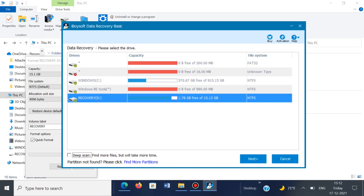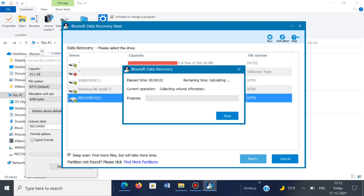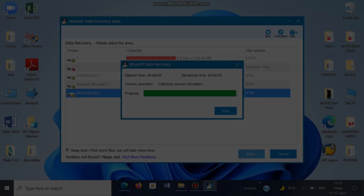Now within the software, select the drive that was formatted. In my case, let me go with the D drive and hit next. And also if you want the software to deep scan, you can even tick the checkbox present on the bottom left. As soon as you tap next, the process of data recovery will begin.